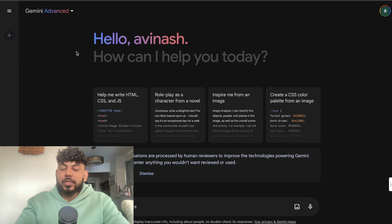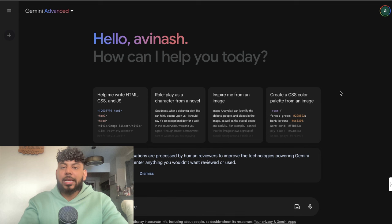Once you sign up for Gemini, this is what it looks like. There's two models - the regular version and the advanced version. If you want to sign up, I'll leave a link for the trial in the description. It looks like a traditional chatbox, but there's a couple of unique things to Gemini that we don't have in other chatboxes like ChatGPT.